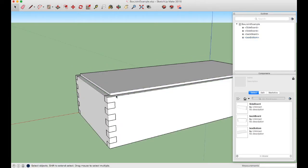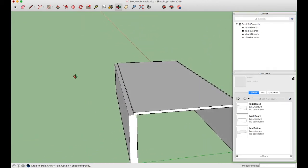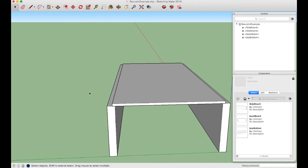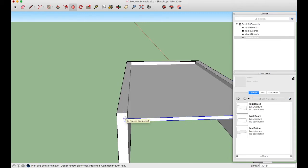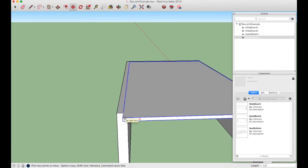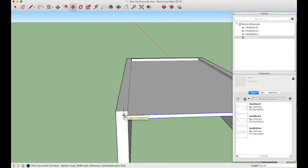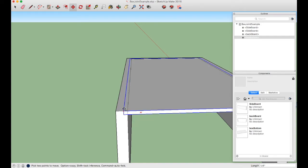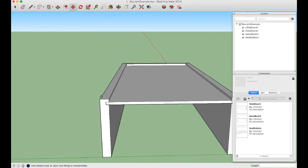Click outside to deselect — you can see the bottom now overhangs slightly. Use the Move tool, grab a corner, and press the Up Arrow key to constrain movement to the blue axis. Move it down half an inch (the length box confirms 0.5") and left-click. The bottom is now recessed into all three sides, positioned to sit in a groove a quarter inch from the bottom edge.